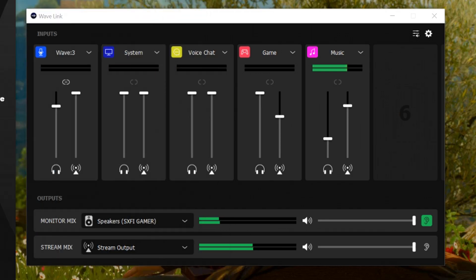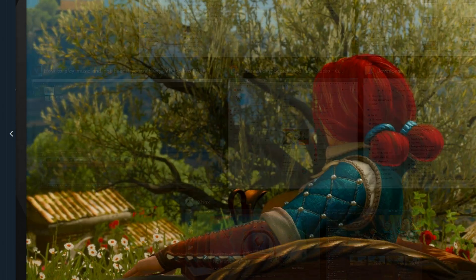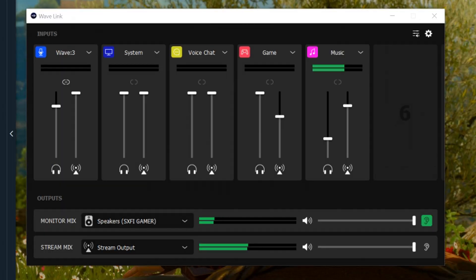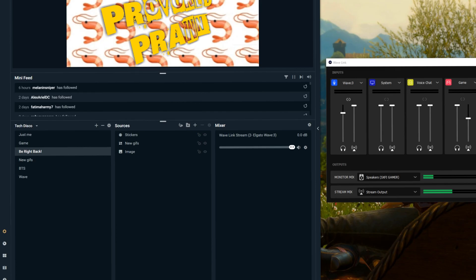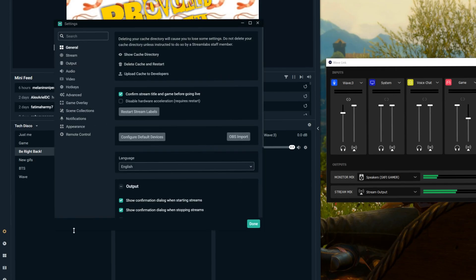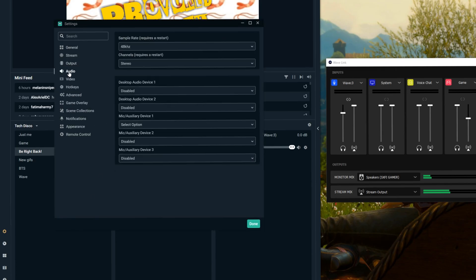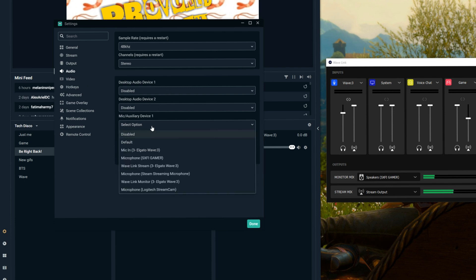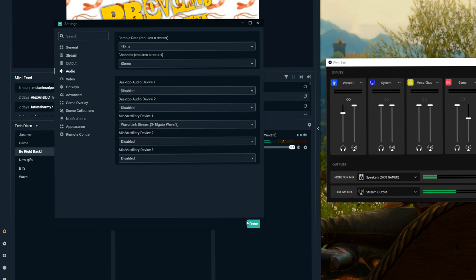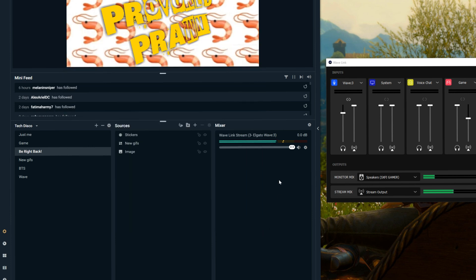Now when you go into Streamlabs OBS you go into your audio settings to add in the Wavelink. It basically goes under the mic slash auxiliary device. So you click on the Wavelink stream and you'll see that then pulls that audio in and the whole thing, all those different audio channels that you set up in Wavelink, are then in your mixer on Streamlabs rather than individual channels for each of them that you'd normally have.